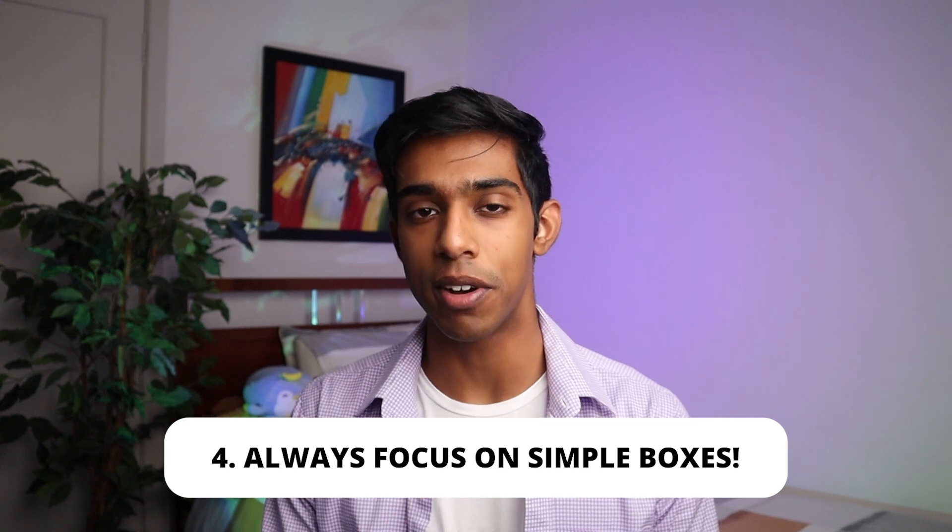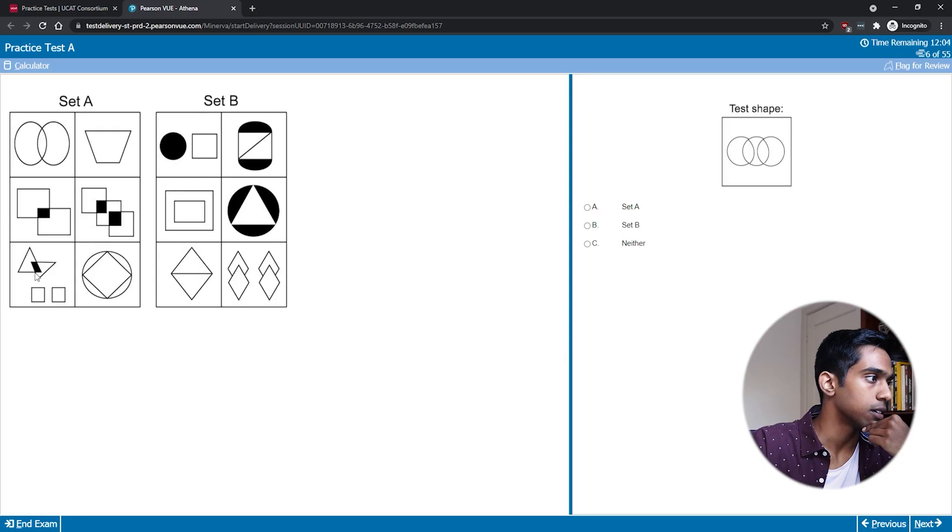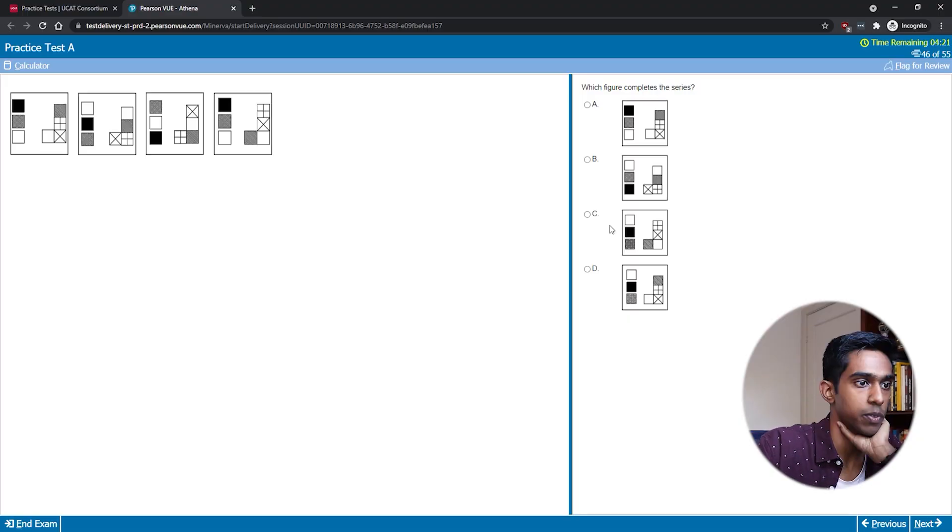My fourth tip is to always focus on the simpler boxes within the questions. It's much easier to see a pattern in its simplest elements — in Set A/Set B/Neither questions, the pattern must be present in every single box, so in the box with the fewest elements the pattern will be easier to see. My final tip is to focus on the different techniques for each question type. The general strategy so far is mostly for Set A/Set B/Neither questions, but Complete the Series and Complete the Statement require a slightly different approach. Once you get the strategy down, it's pretty easy to get those questions almost 100% of the time with high speed and efficiency.